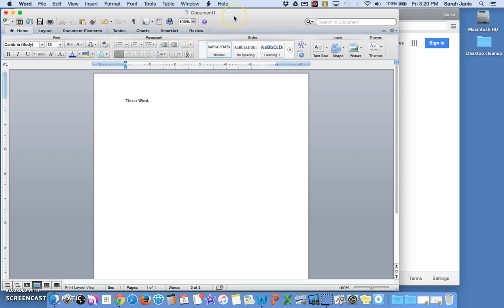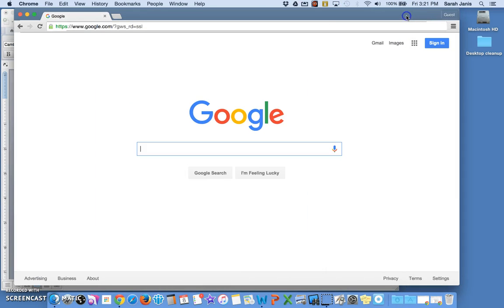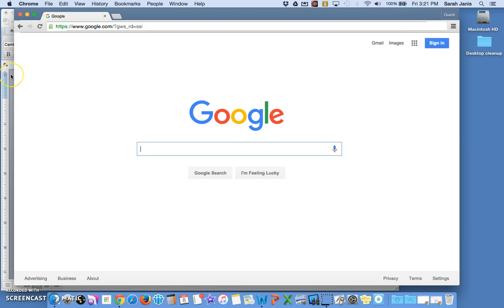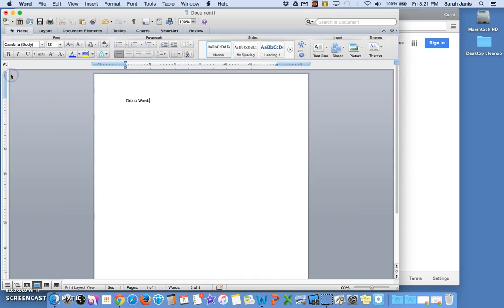If I wanted to get back to Chrome, there's a few things I can do. Right now I can see my Chrome window in the back and I can just click on it. Now if you look in the top left, you can see that Chrome has also become the active window up here on the left. If I wanted to get back to Word, I can click where I see Word in the background.